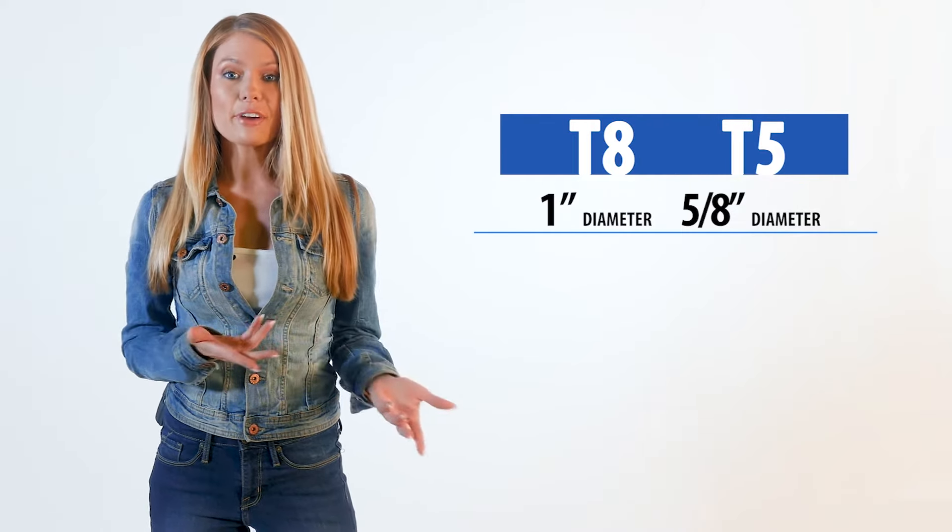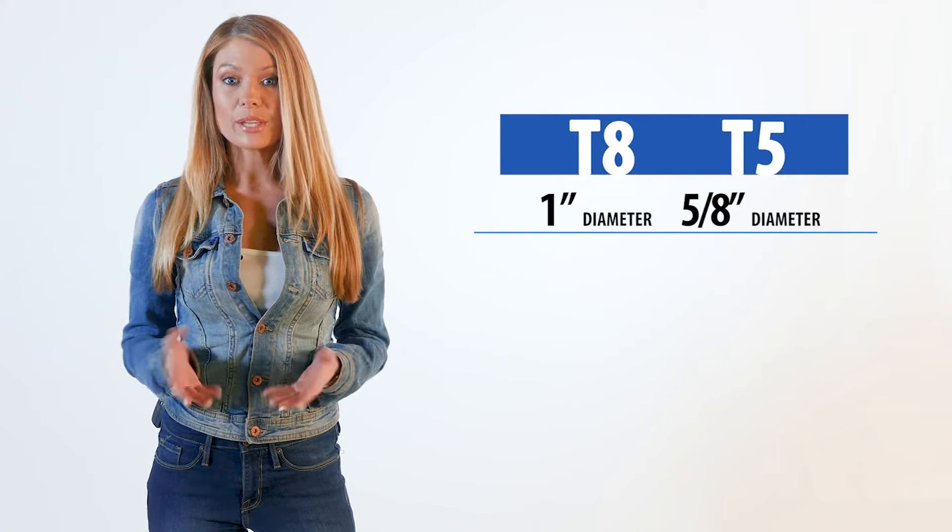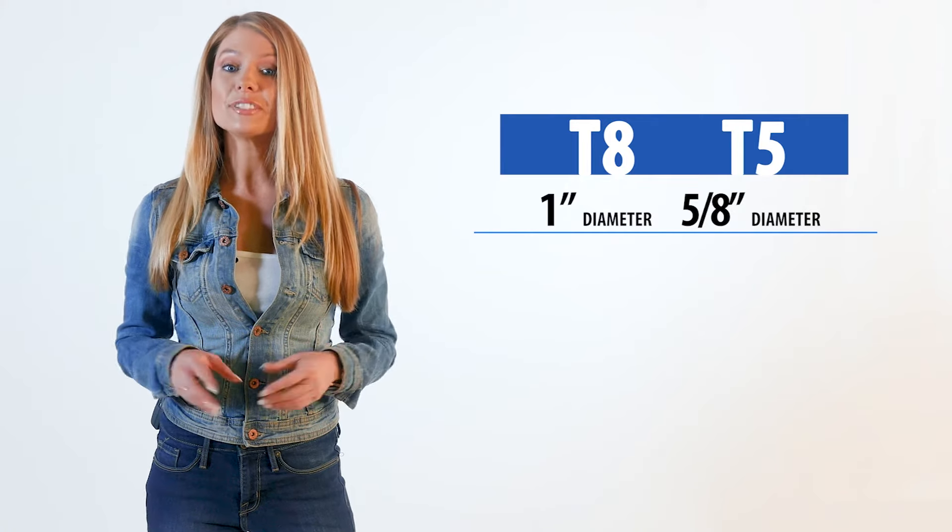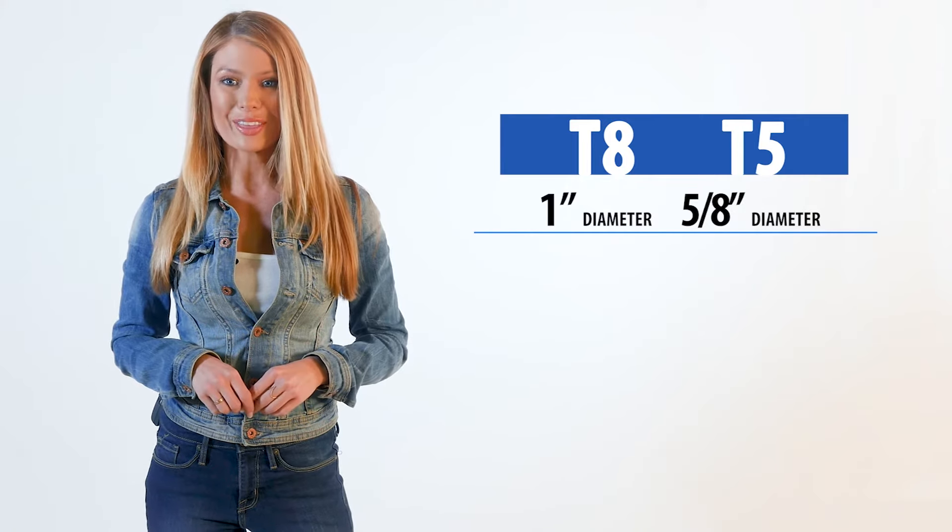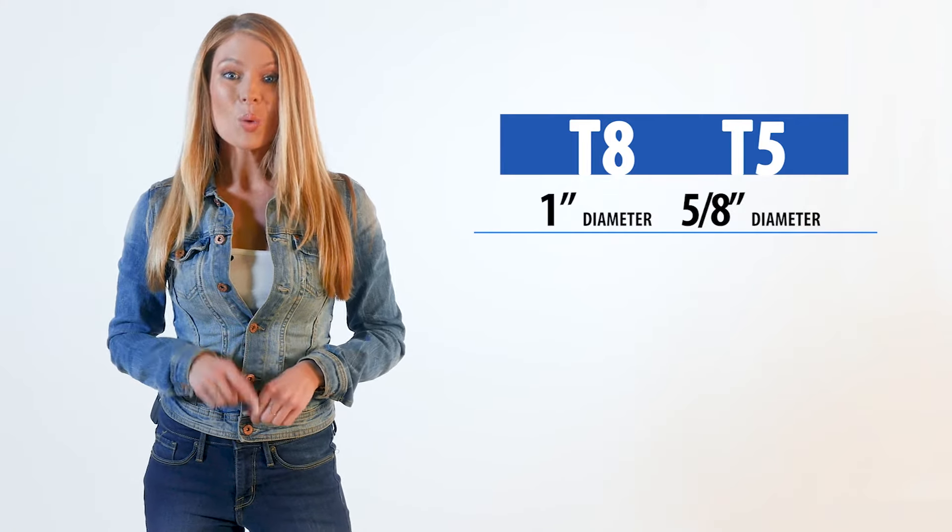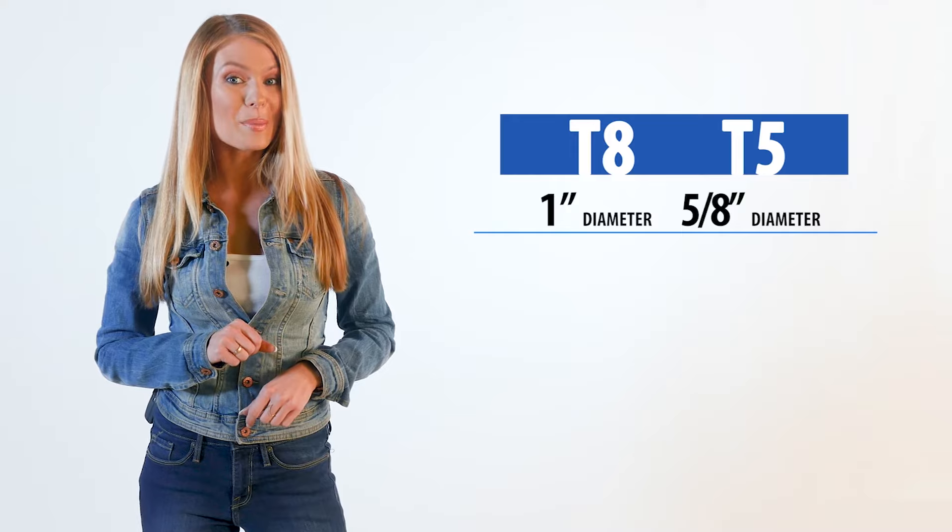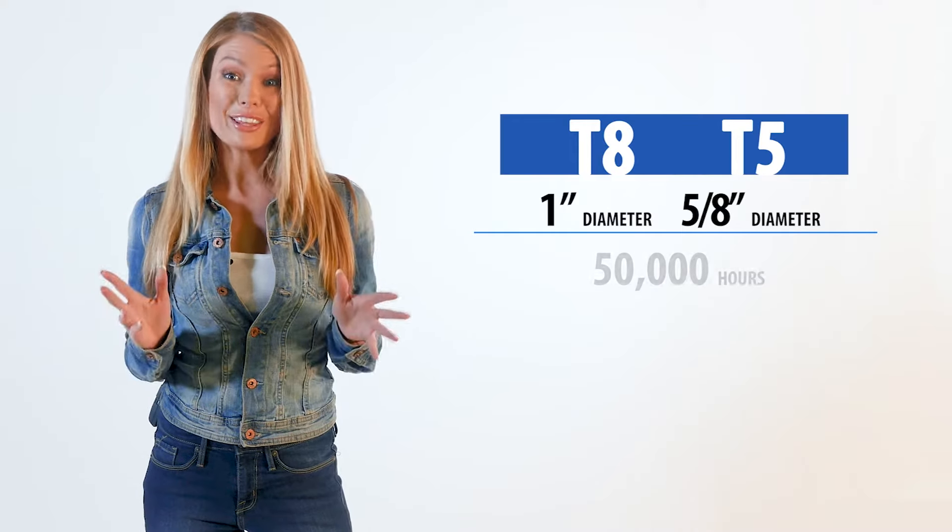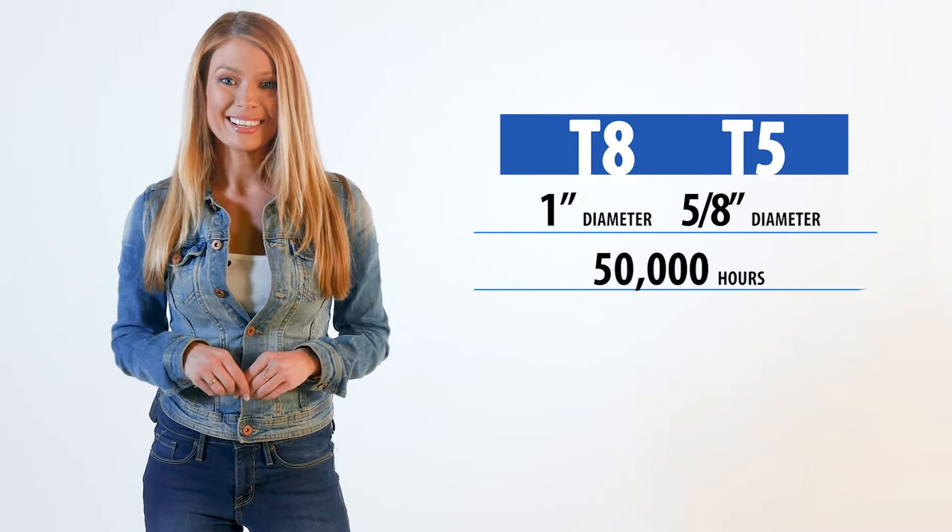Typically T5 and T8 tubes have a working life of 10,000 to 30,000 hours, while the LumeGen brand from LightUp.com lasts 50,000 hours.